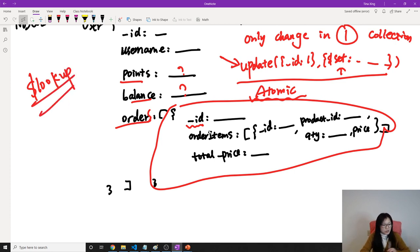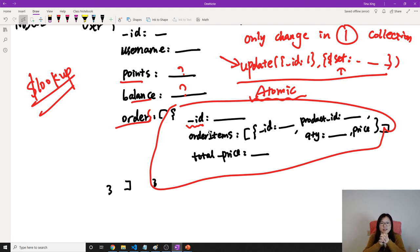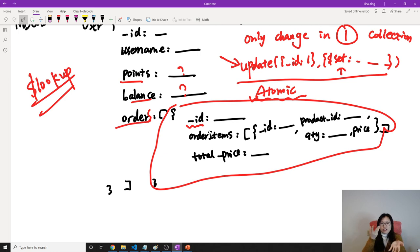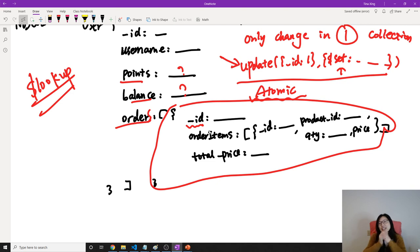So this is just a very simple example talking about transaction and atomic operation. Thank you for watching and I'll see you next time. Bye-bye.